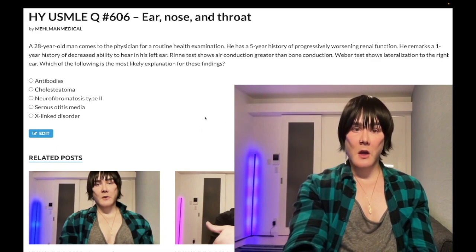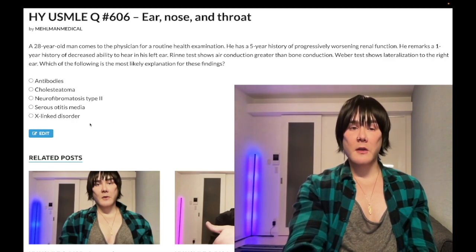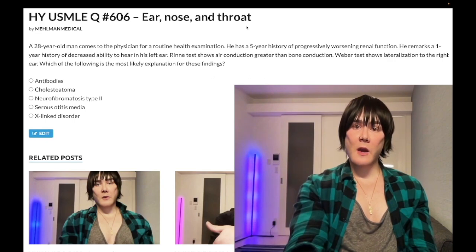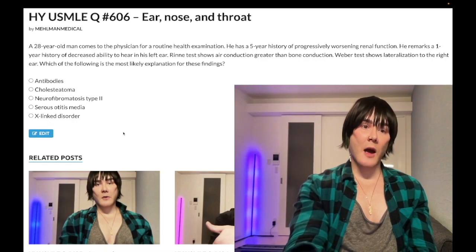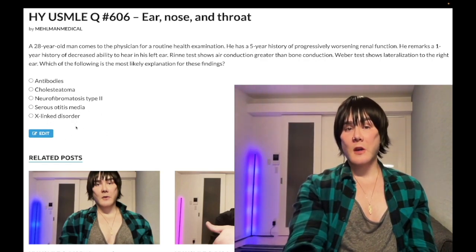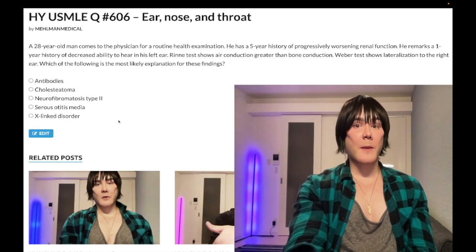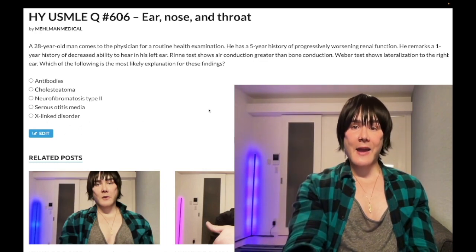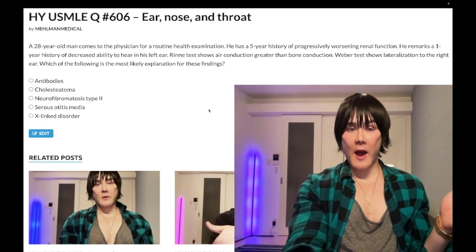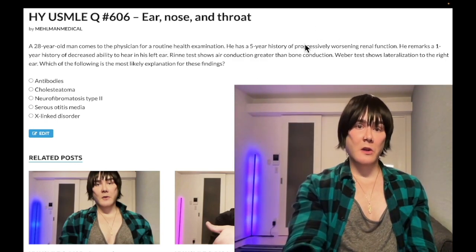Let's hop to the answer choices. Choice E — X-linked disorder — is the correct answer. This is Alport syndrome, a mutation in type 4 collagen. There's debate about whether it's X-linked recessive or dominant, but there's a question on an offline NBME exam (either NBME 18 or 19) that says X-linked recessive in the stem with Alport syndrome as the answer. It's a mutation in type 4 collagen causing eye and/or ear problems along with hematuria or worsening renal function. It can be a kid or an adult.